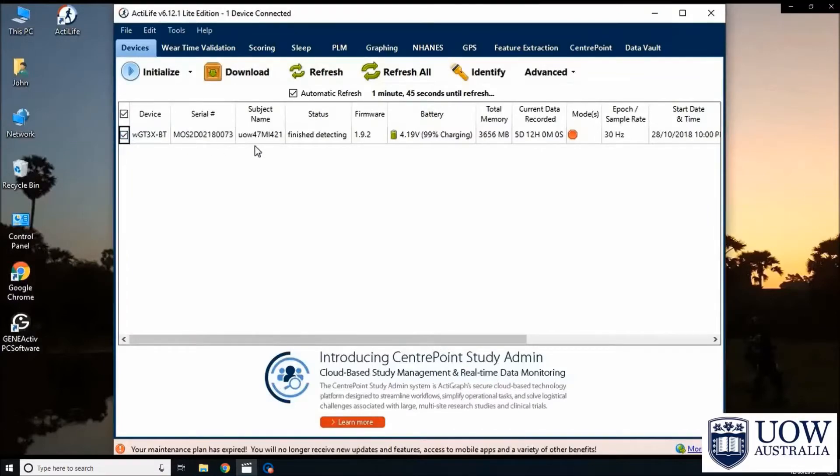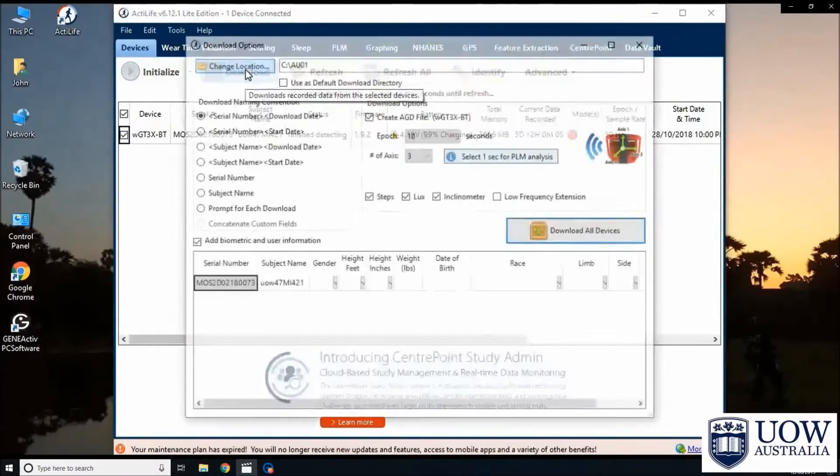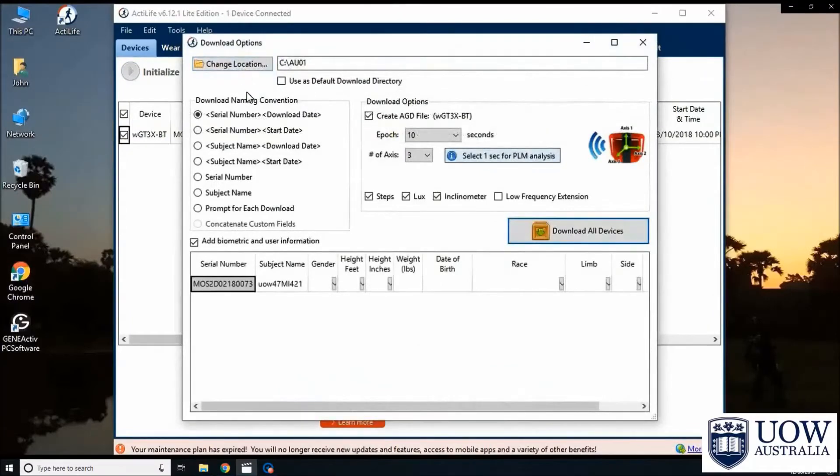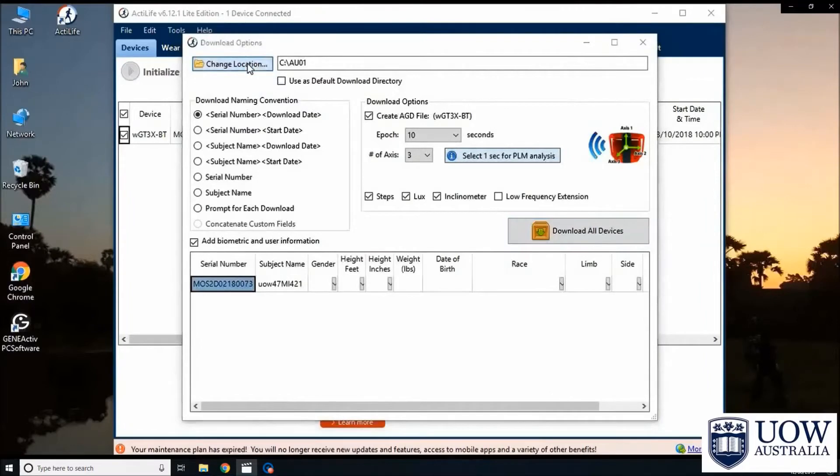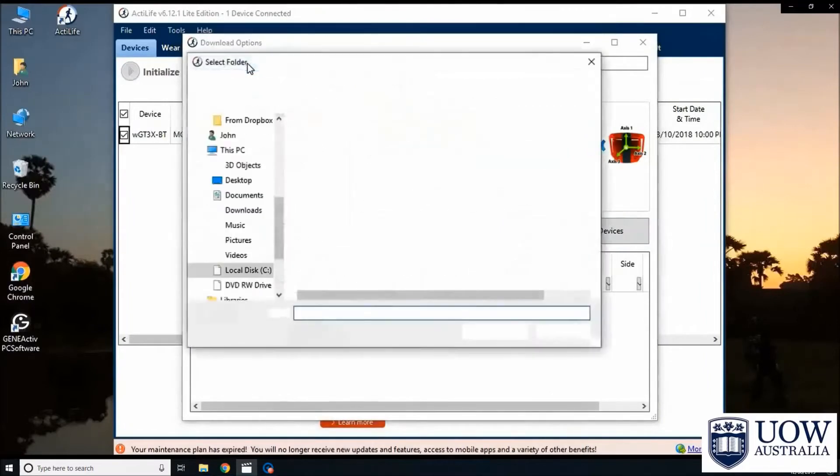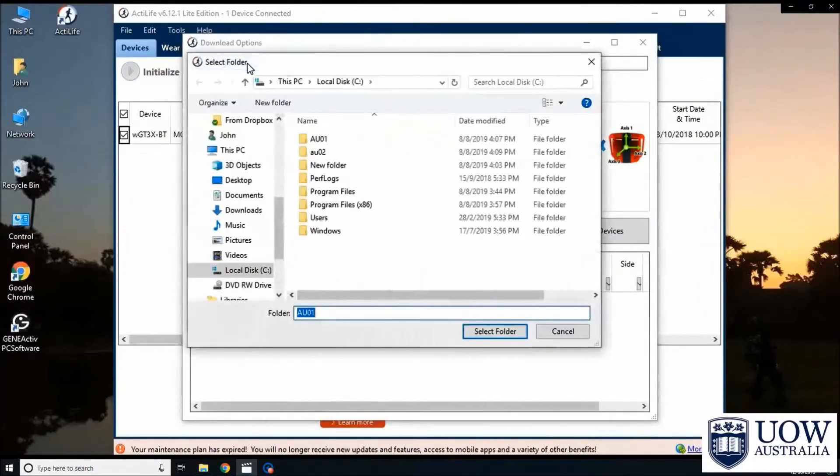Click on the download tab. This will open a new window. Click on the change location button to specify or create a new folder to save all the data files.